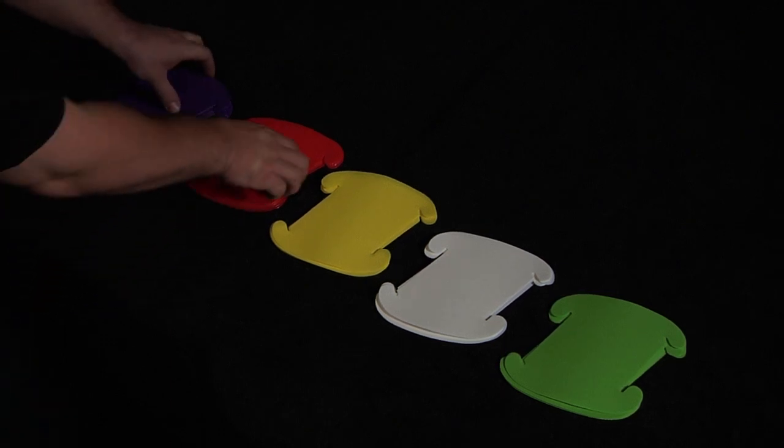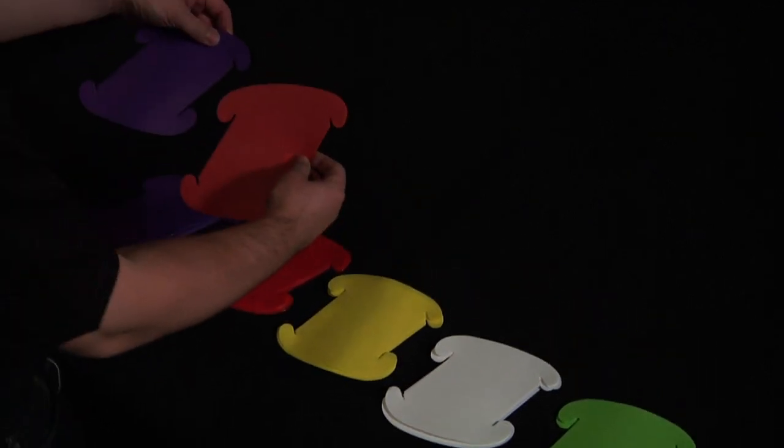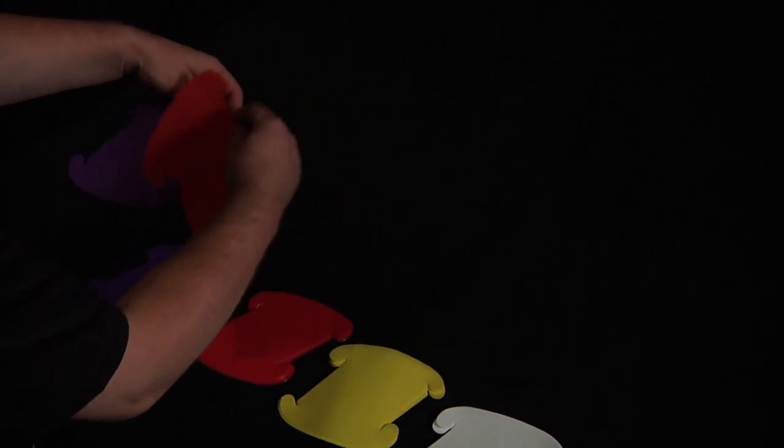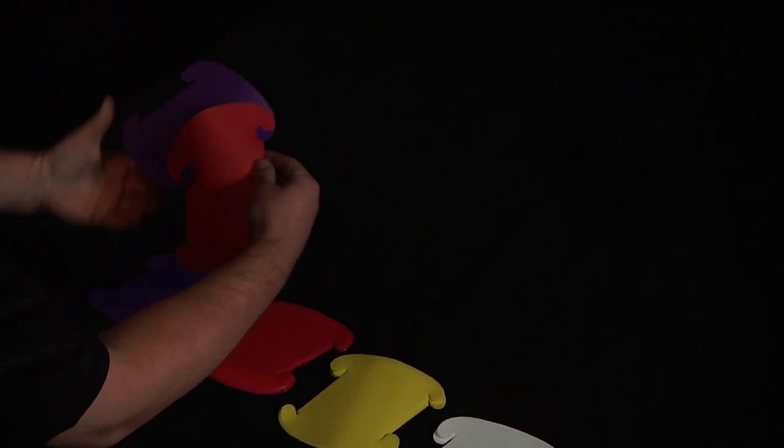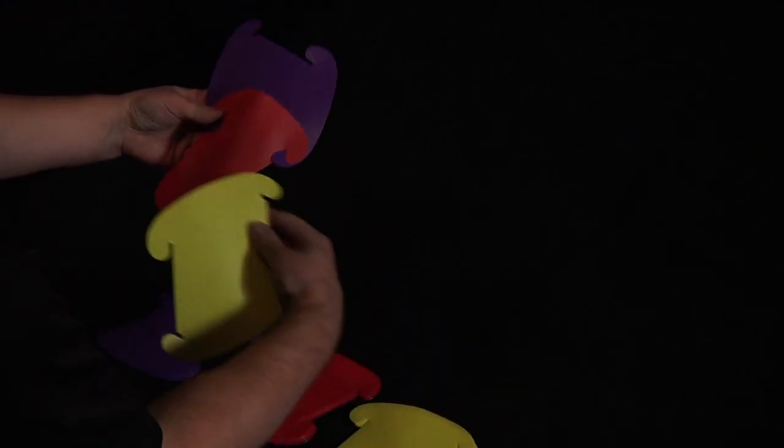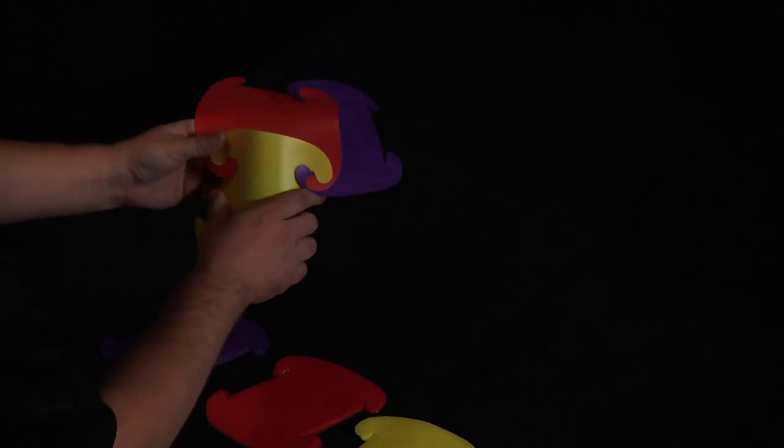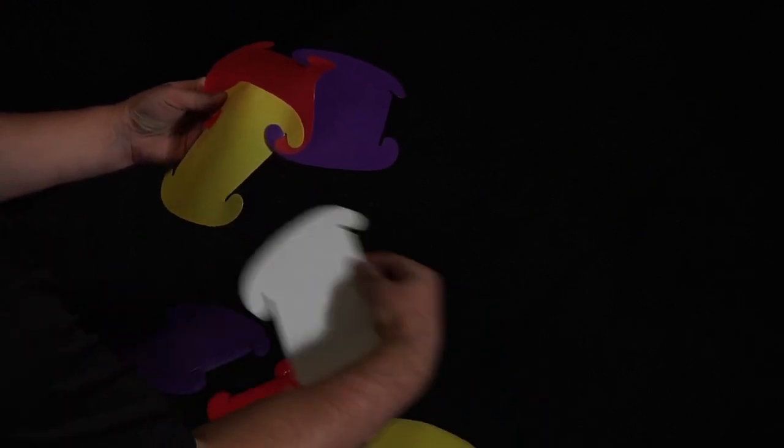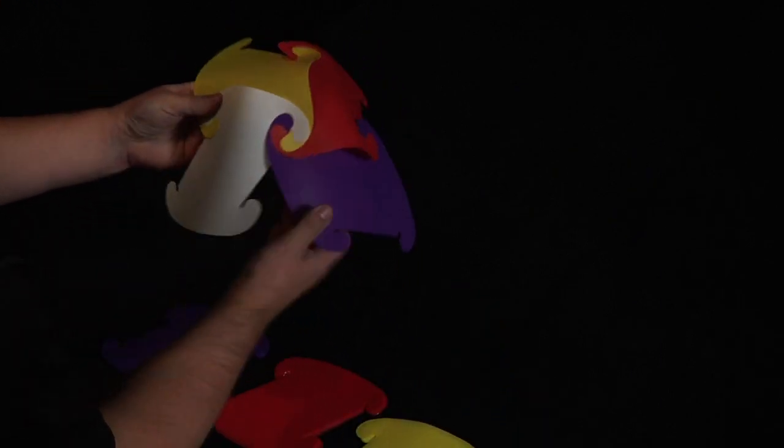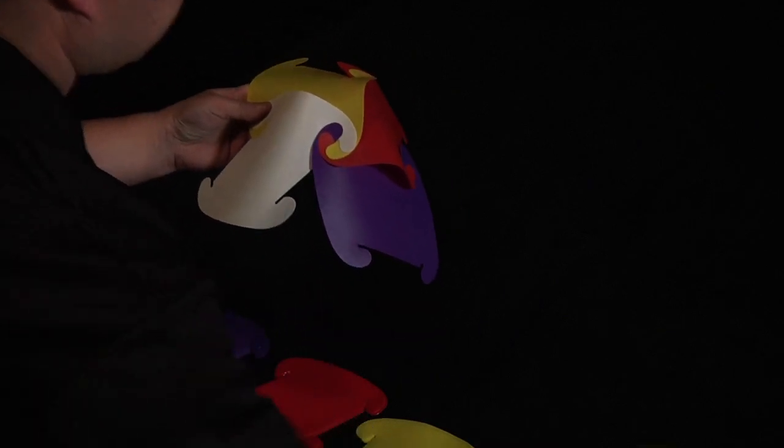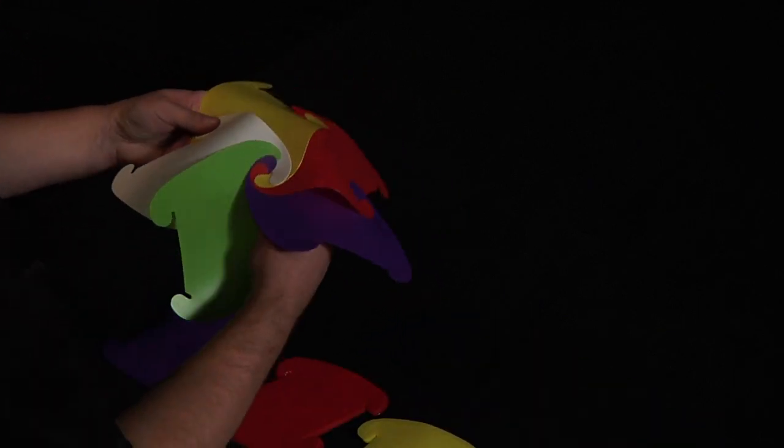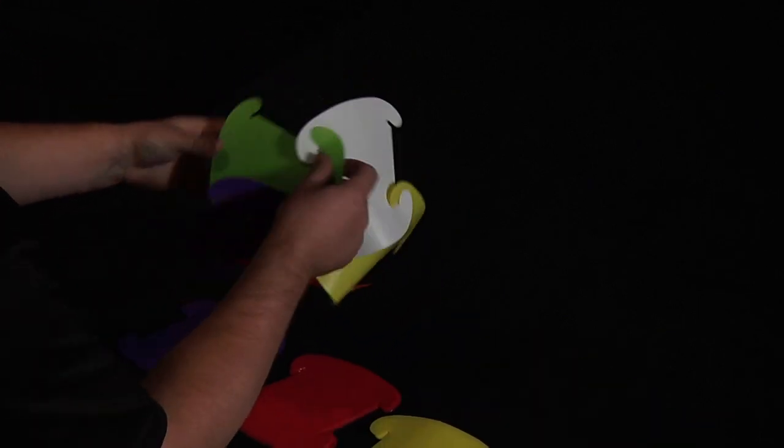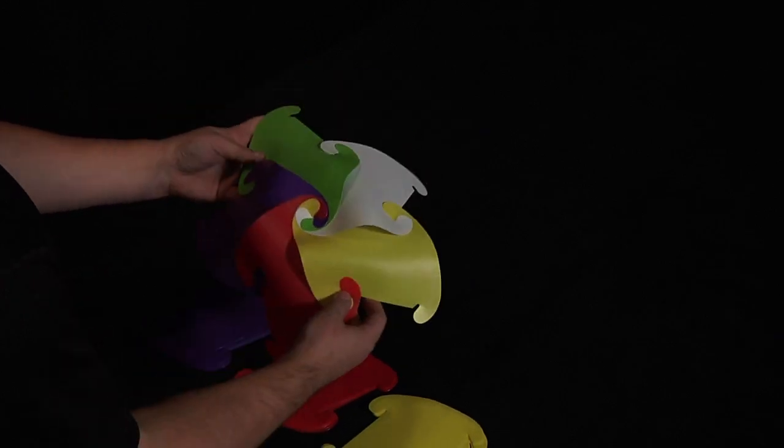We're going to start with the two, purple and orange, connecting together. Then to yellow, then to white, and then to green. Our first row is complete.